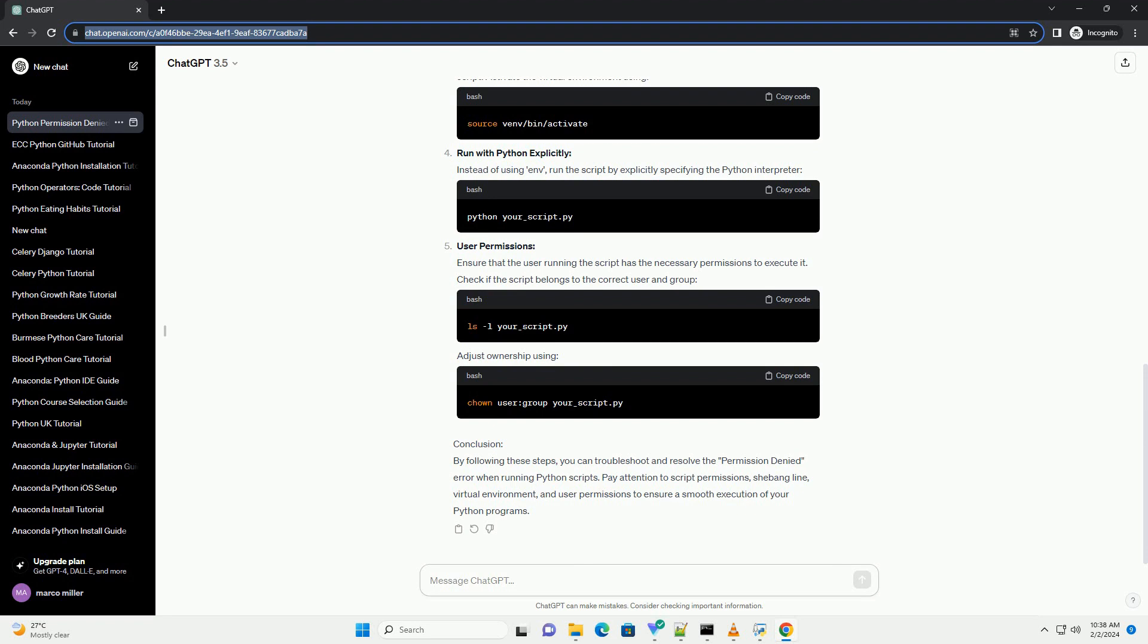Check Virtual Environment: If you are using a virtual environment, make sure it is activated before running the script. Activate the virtual environment using Run with Python explicitly. Instead of using env, run the script by explicitly specifying the Python interpreter.